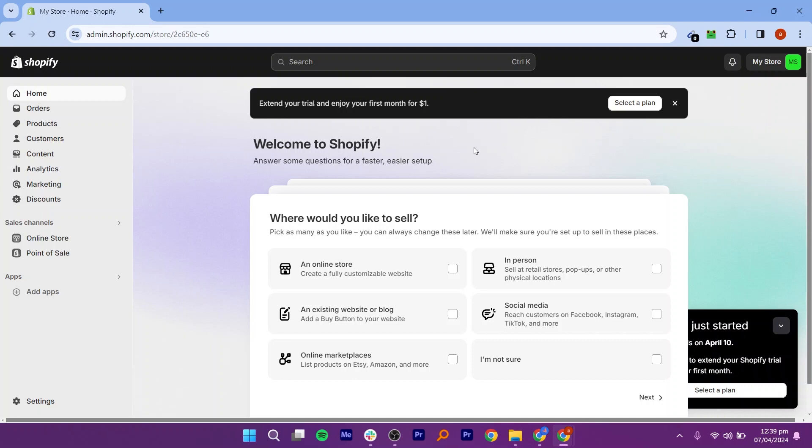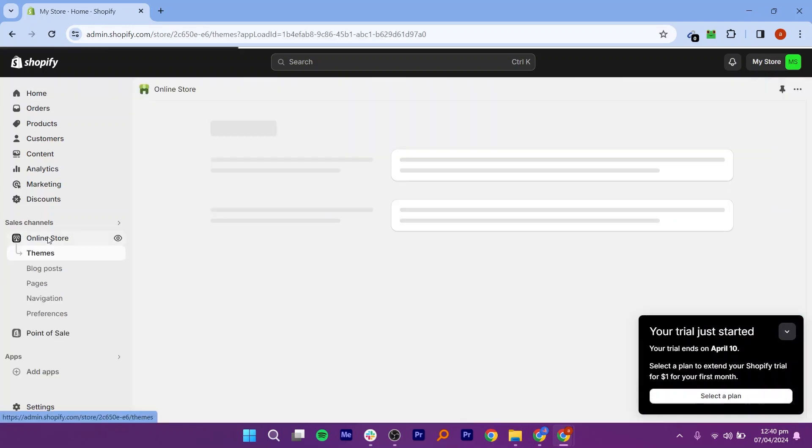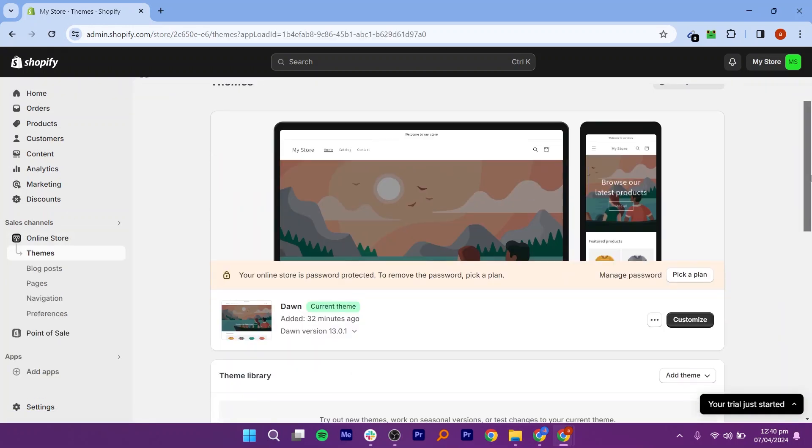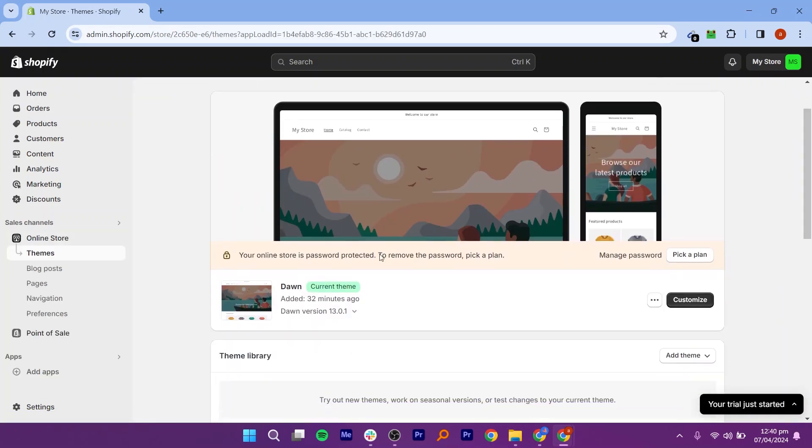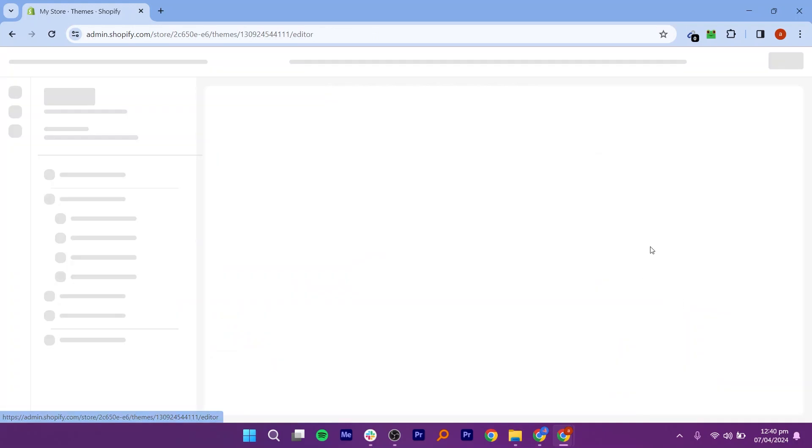Log into your Shopify admin panel. Go to Online Store or Themes. Click on Customize next to your active theme.